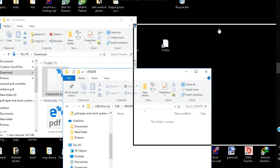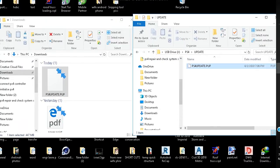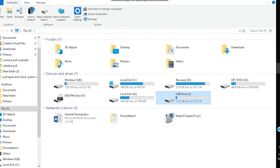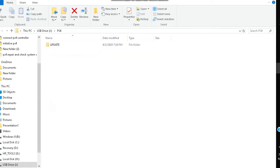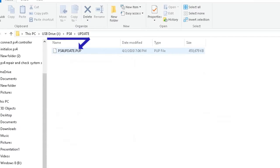Locate the downloaded PS4Update.pup file and place it inside the newly created Update folder. Now inside the Flash Drive we have the PS4 folder; inside the PS4 folder we have the Update folder; and inside the Update folder we have the PS4Update.pup file. This is how the update file should be set up inside the Flash Drive for the console to recognize it.